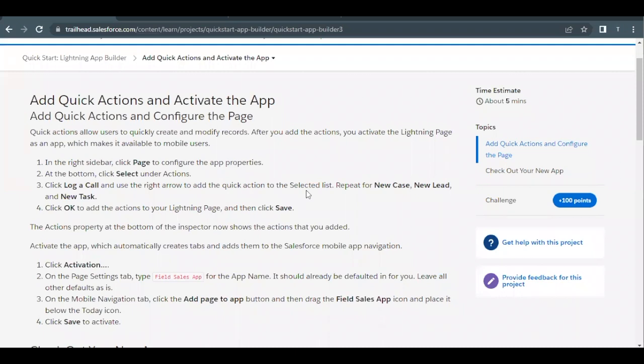Hello everyone, welcome back to another video of tutorial explanations. In this video we are going to cover unit: add quick actions and activate the app from the project quick start lightning app builder. This is the last unit of this project.